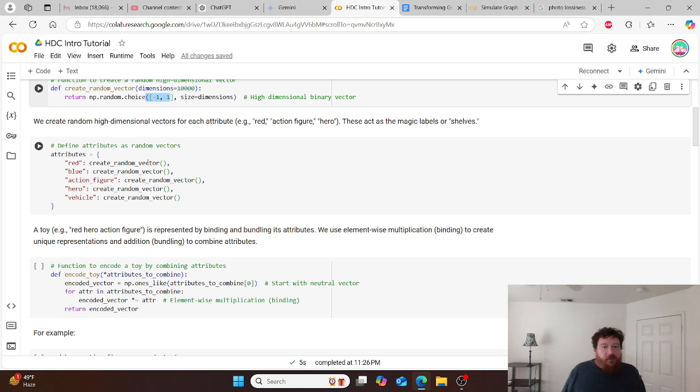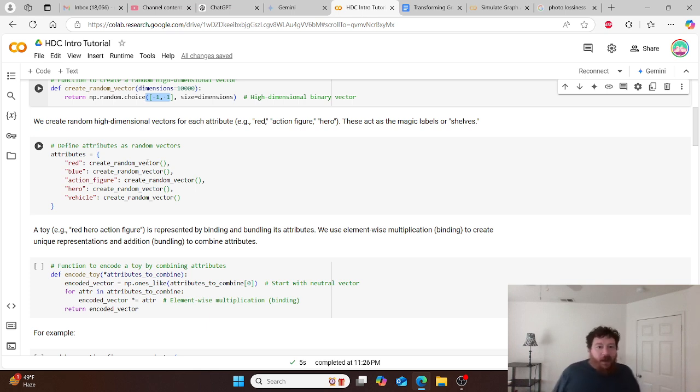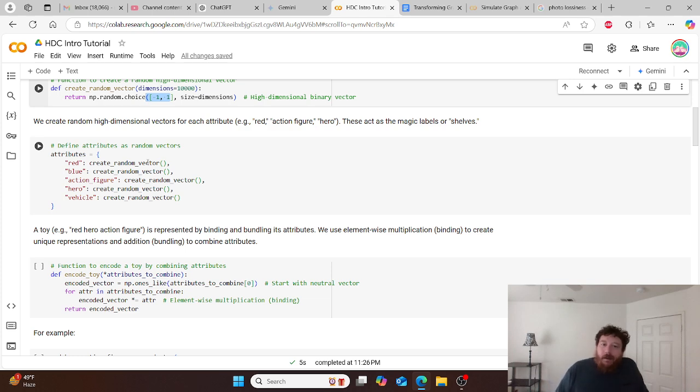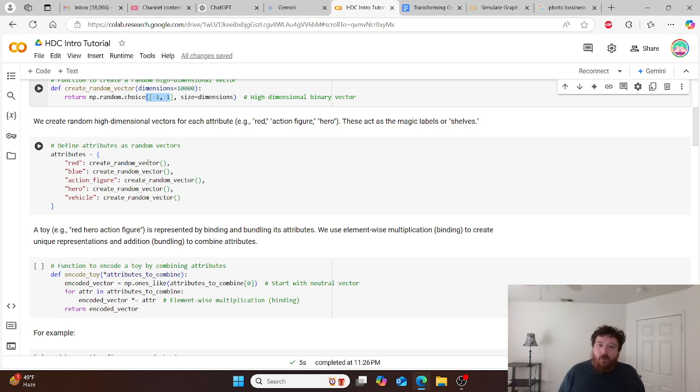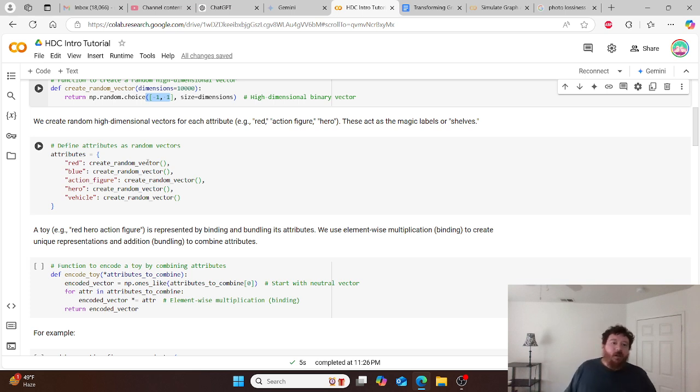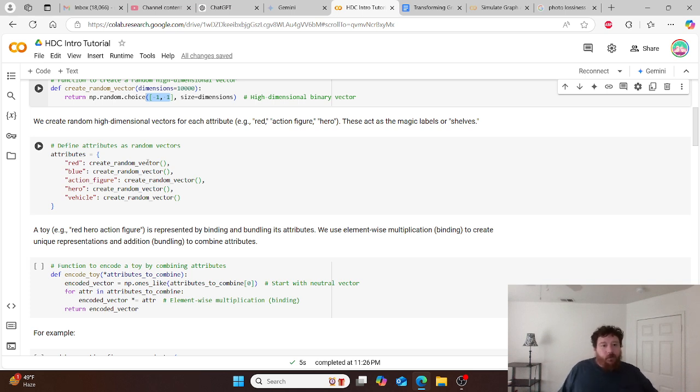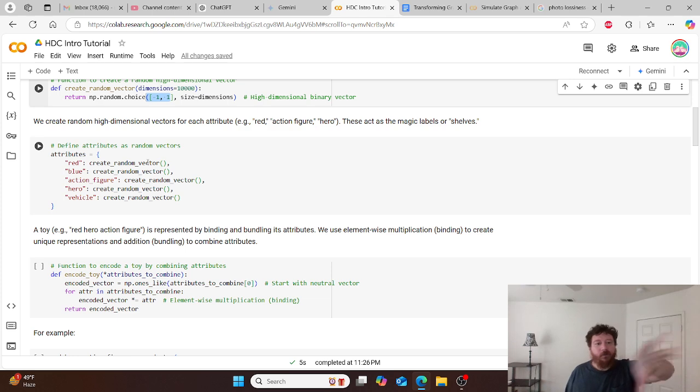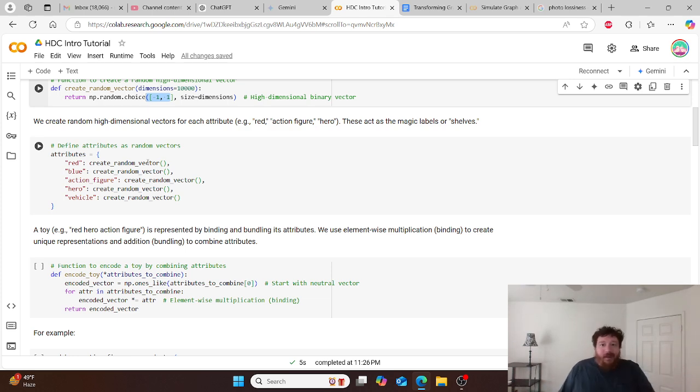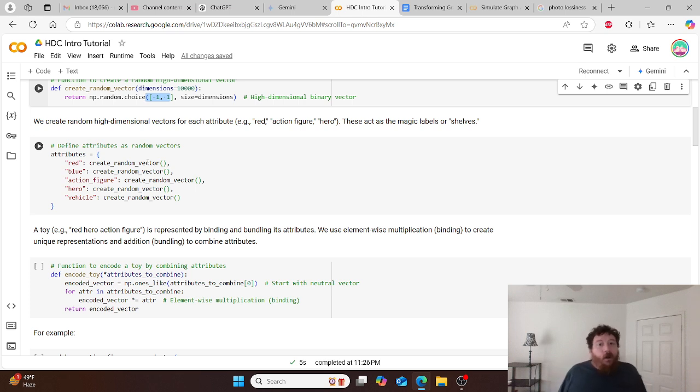In this instance, we're going to be querying for a red hero action figure. It's represented by binding and bundling its attributes. We use element-wise multiplication, so the binding, to create unique representations and addition, the bundling, to combine attributes. And then so this is where it gets into linear algebra. We essentially take these attributes and then we turn them into a linear algebraic equation. Flat out, we make them variables.